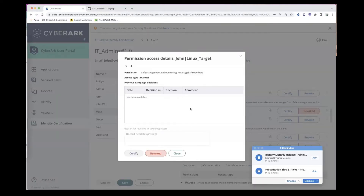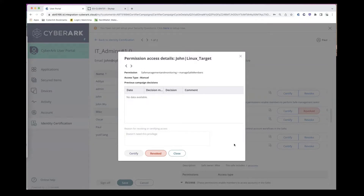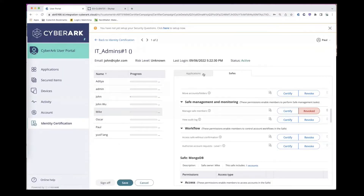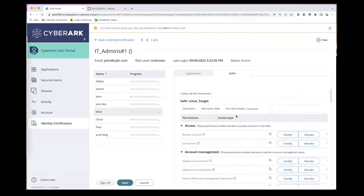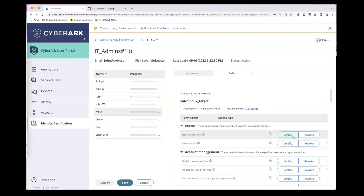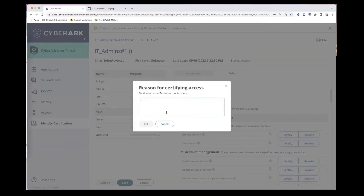On top of that, you can easily see access decisions made in the past. If we've run past certification campaigns, we can understand if access was revoked and why — for both applications and our most privileged credentials. As an administrator, we can also set up rules to make sure rubber stamping isn't happening, by requiring a comment to be made on each certification.